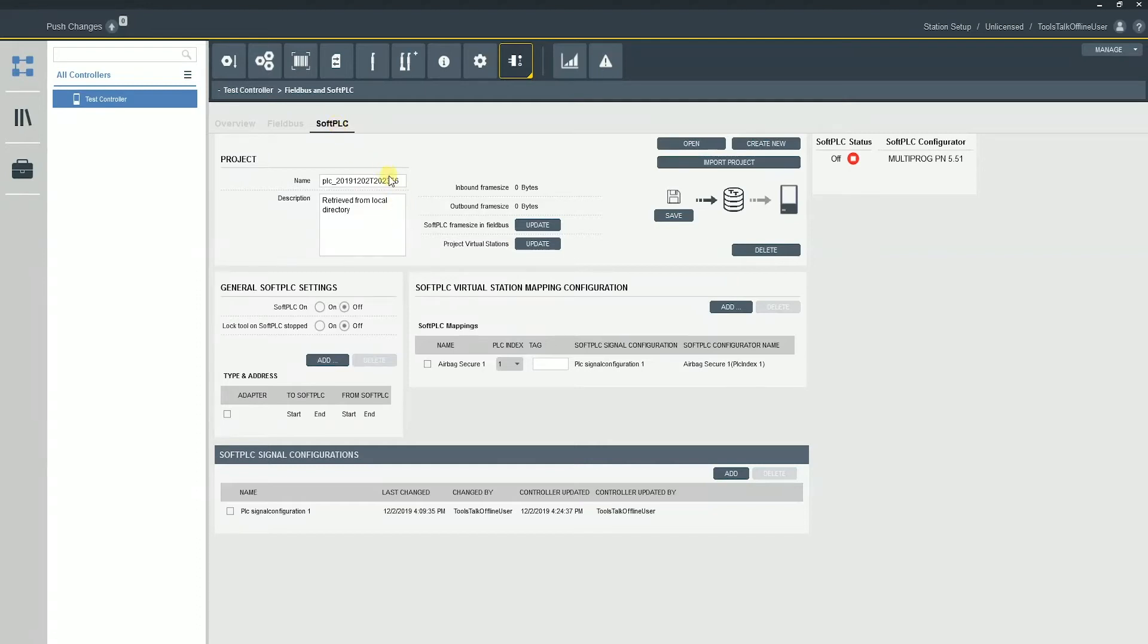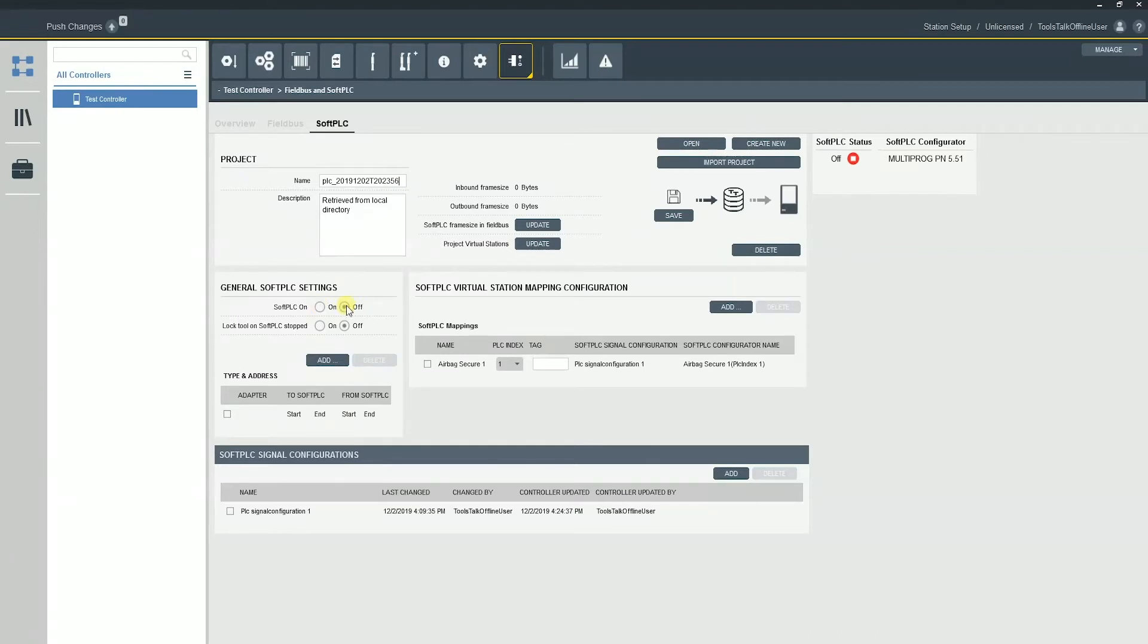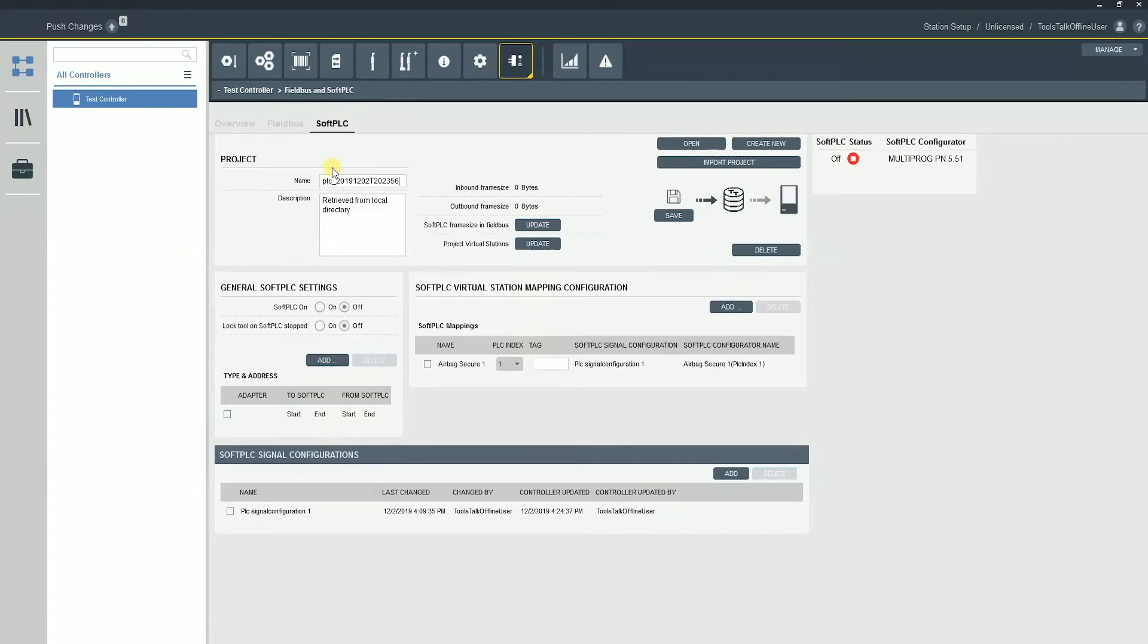So the project name, this is actually going to be just the PLC name, the PLC configuration, settings for turning it on or off. Right now you can see my soft PLC is turned off. Keep in mind, the soft PLC is a licensed feature. So if you do not have a license on your controller, then you're not going to see this tab. When you click on the soft PLC tab, it'll actually say this feature is not licensed.